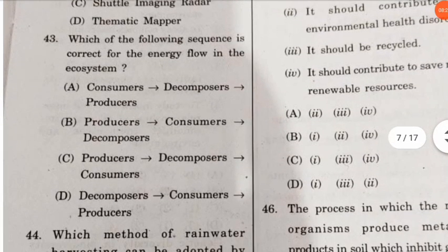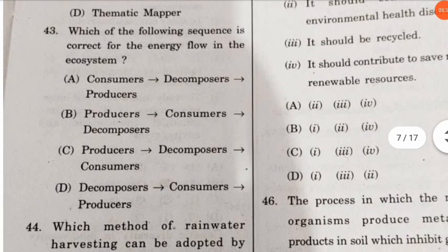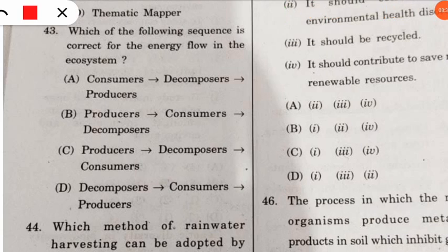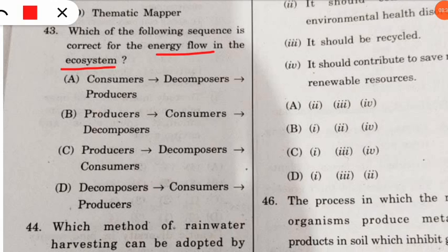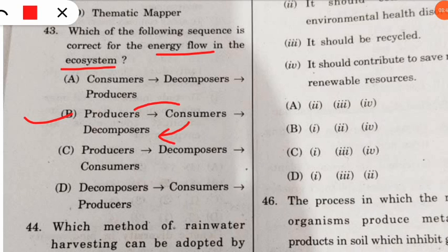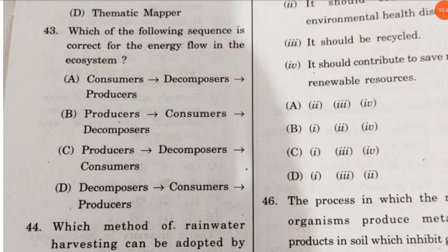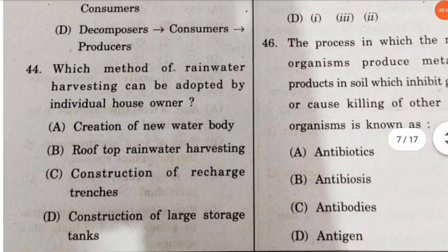Question 43: which of the following sequences is correct for energy flow in the ecosystem? Very simple. The correct option is option B — energy flows from producer to consumer, and from consumer to decomposers in the ecosystem.